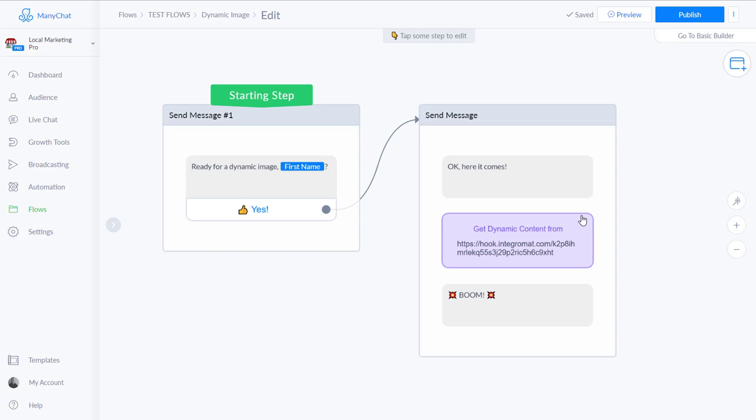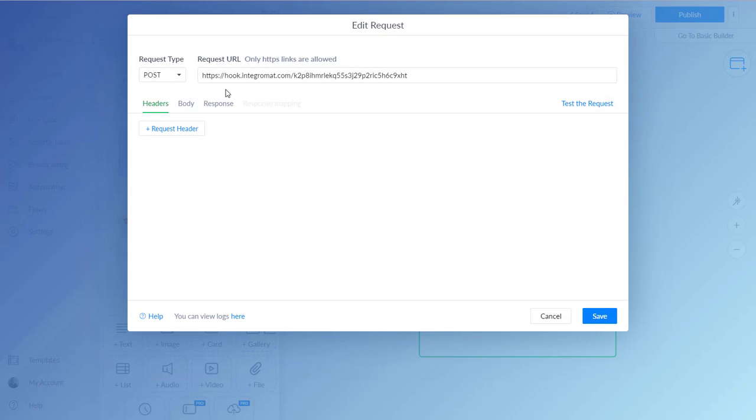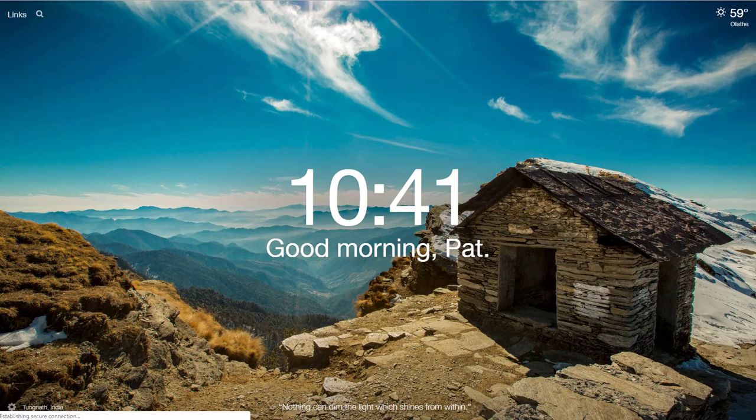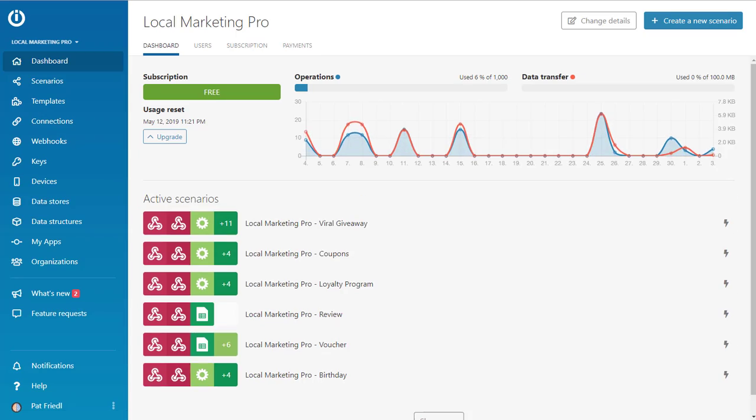So the next thing we need to do, you'll see that with the dynamic content we actually posted to Integromat. So what you got to do is you got to come over here to your Integromat account. And if you don't have an Integromat account it's very much like Zapier. Only it does have a little more power in some areas.